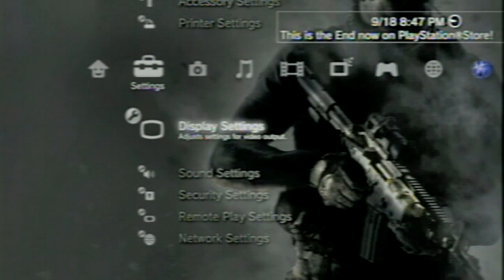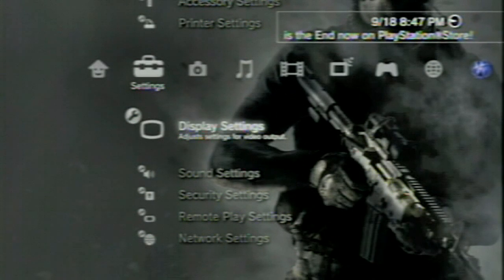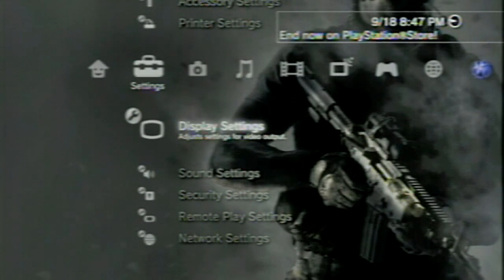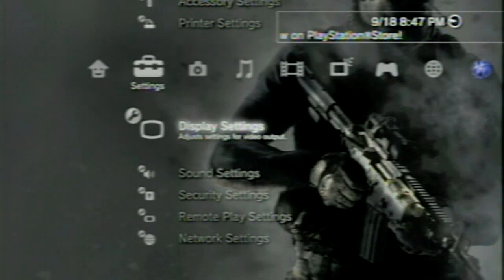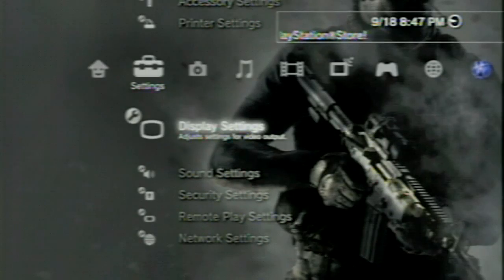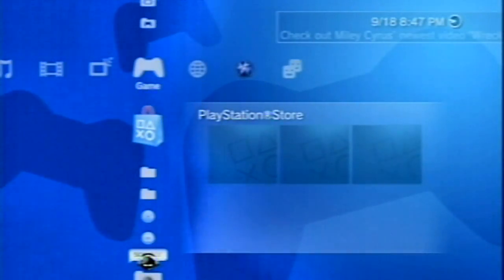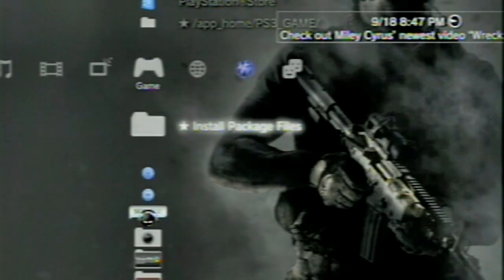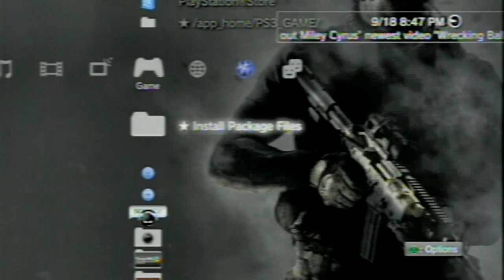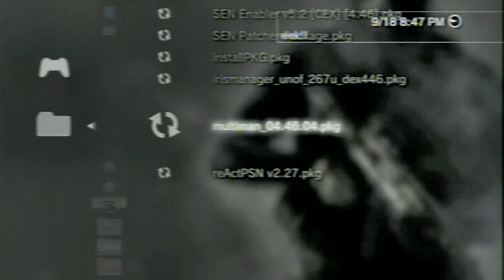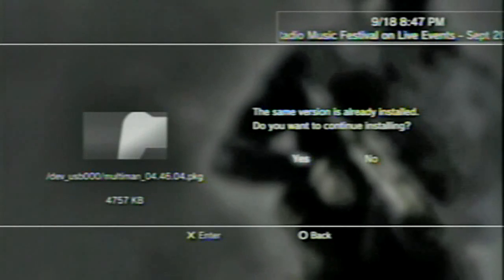Here we are at the PS3. After you plug in your USB stick, you're going to come over here and go to install package files. Once you go to install package files, scroll down to see the Multiman 04.46.04. You're going to hit X on that and click yes and install it.